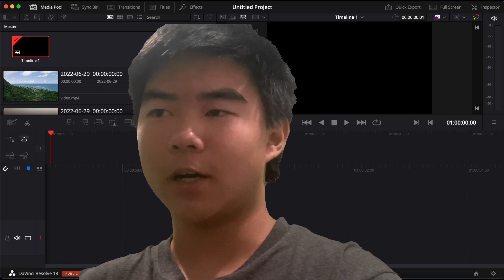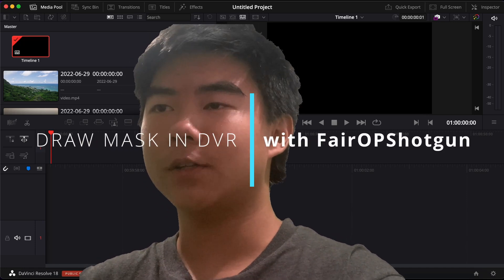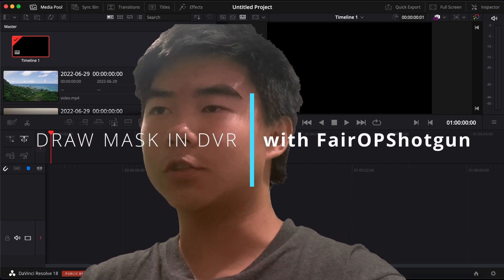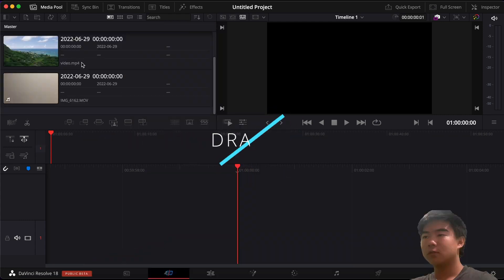Yo what's up guys, it's Farah Bishakan and today I'll be teaching you guys how to use the draw mask in DaVinci Resolve.